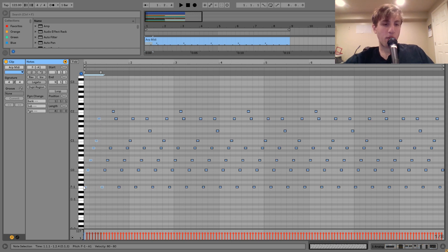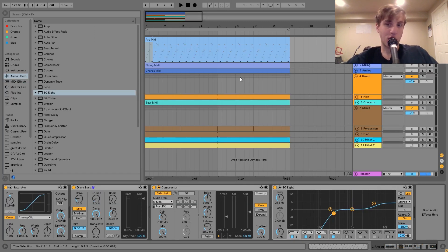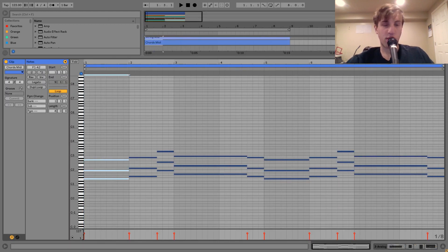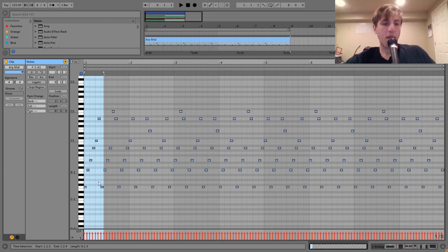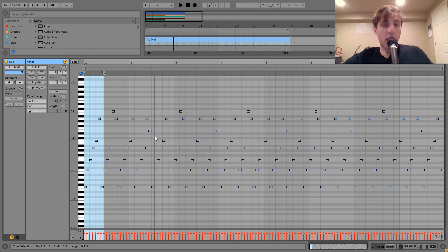I guess it would technically be starting on F, but it really sounds like A minor to me. This feels a lot more minor than it does major. And if it was major, it would be F major because the first chord there is F major. But basically, this is an A minor even though it starts on F.